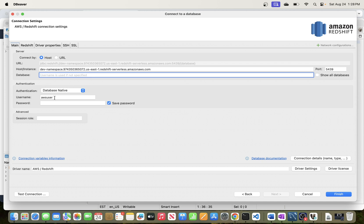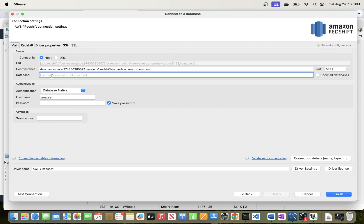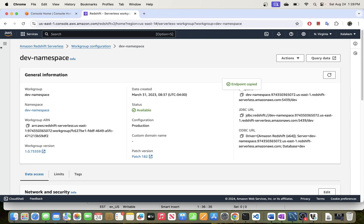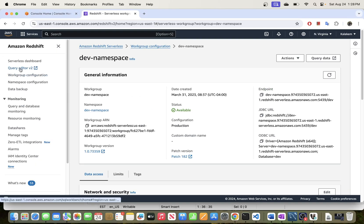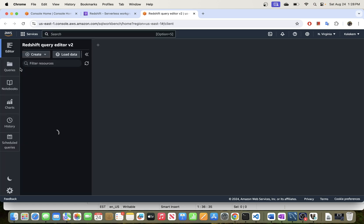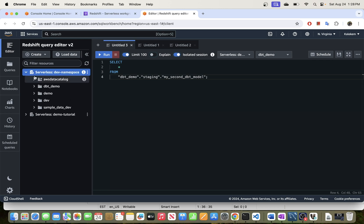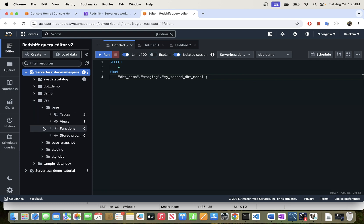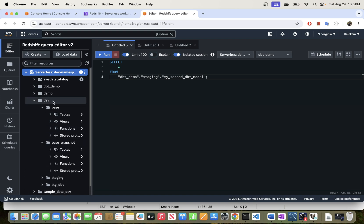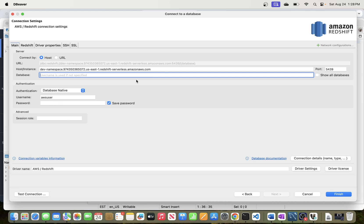There's a note that if the database is not specified then the username is used, but if the database doesn't match your username it's going to fail, so you do need a valid database name. Let's check which database to use in our data warehouse. I'll go into the namespace, pick the 'dev' database which has some tables I created earlier, and enter 'dev' as the database name.